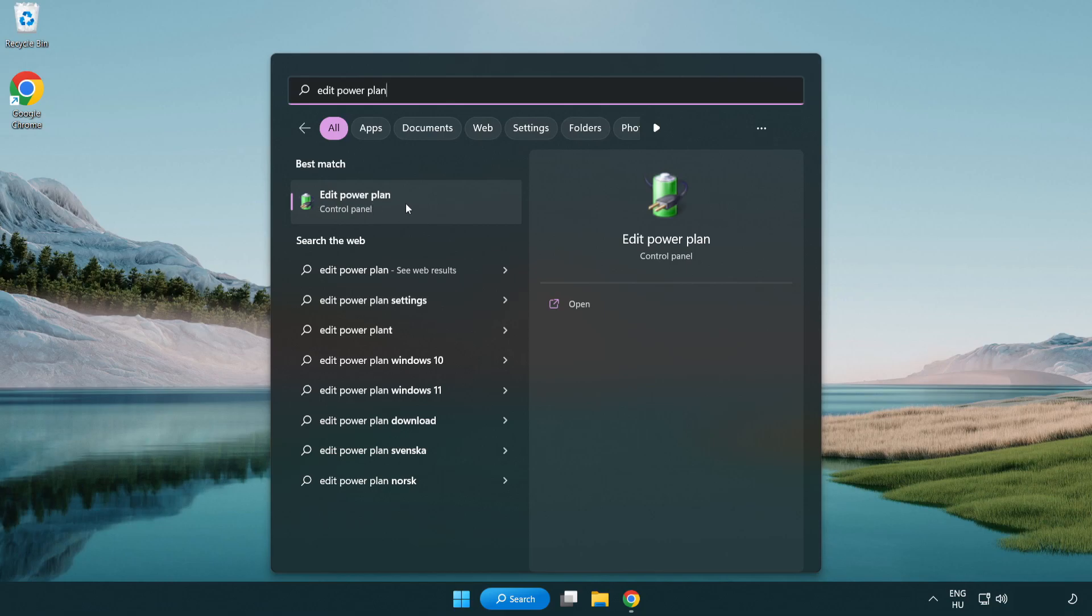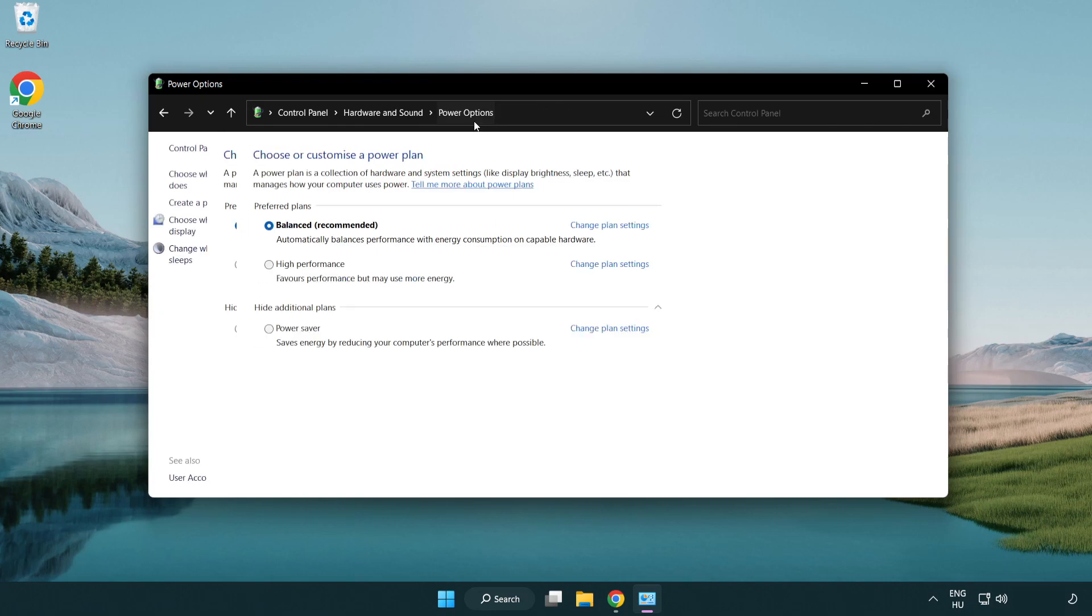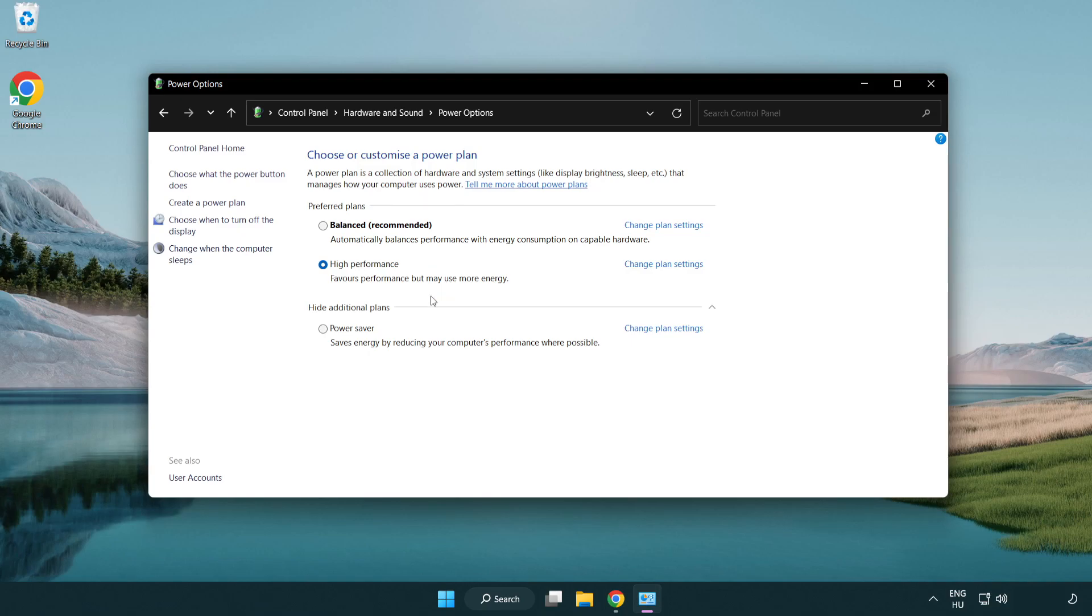Click edit power plan. Click power options and select high performance. Close window.